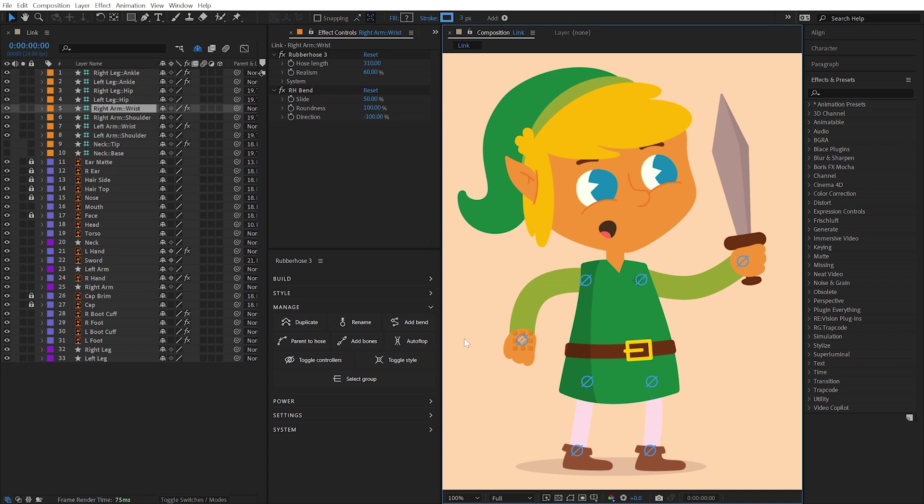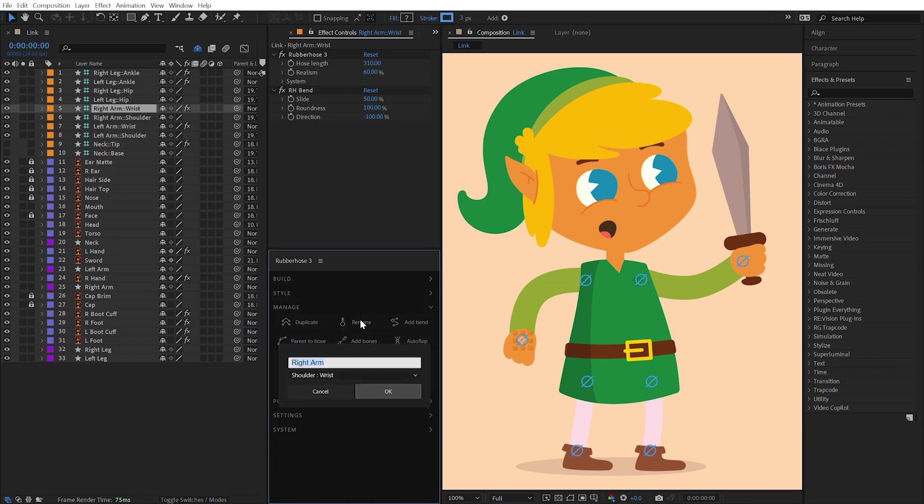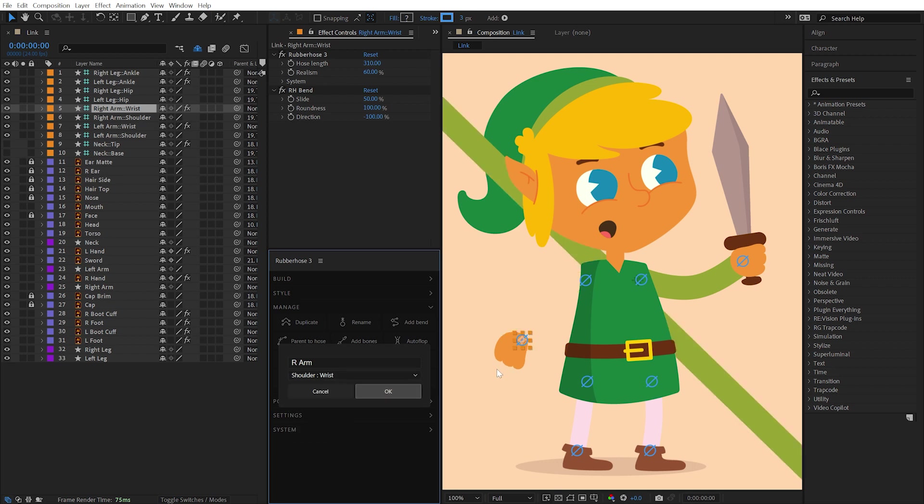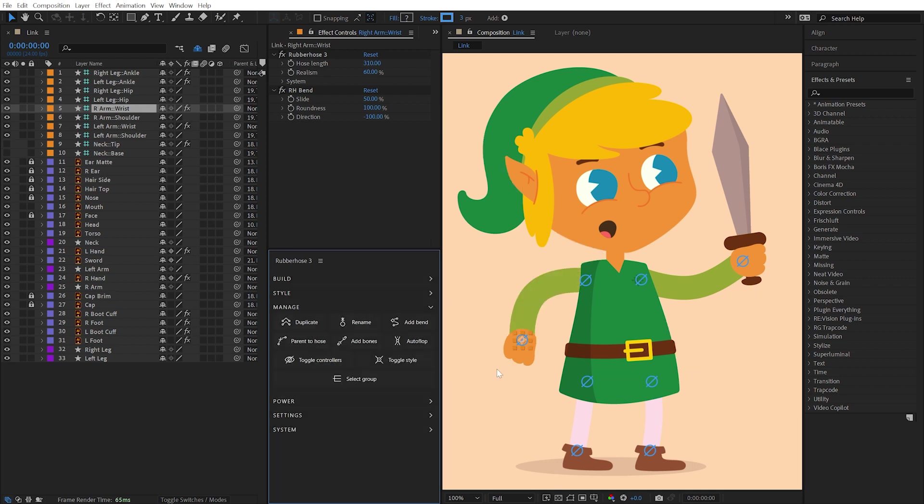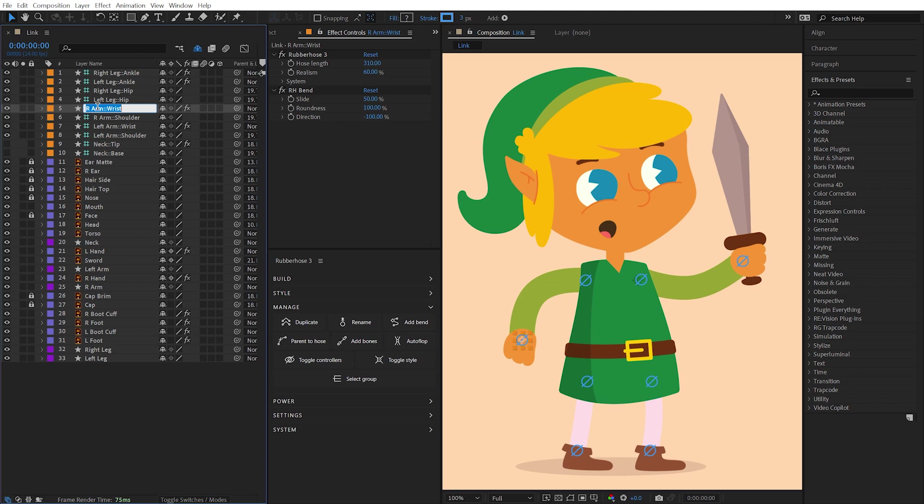With any hose layer selected, clicking the Rename button will allow you to rename the hose layer as well as change the controller labels. Additionally, any rubber hose layer can be renamed manually without affecting any of the rubber hose system.